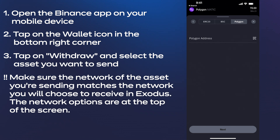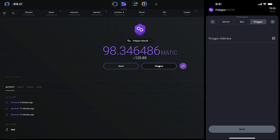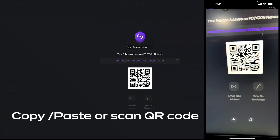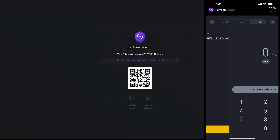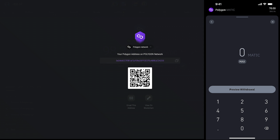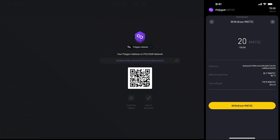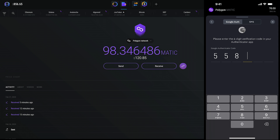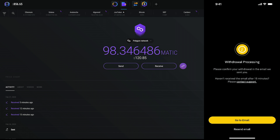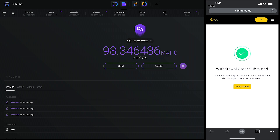The network options are at the top of the screen, and once you've selected the network, paste your receiving address from your Exodus wallet, then tap next. On the next screen, enter the amount you're sending to Exodus and then tap preview withdrawal. Verify your transaction details and tap withdraw. If you have two-factor identification enabled, once you enter your code, your transaction will be on its way to your self-custodial Exodus wallet.